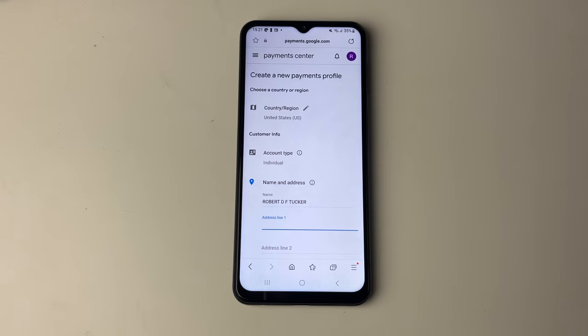You're then going to have changed your country in the Google Play Store. If you found this useful, then please leave a like.